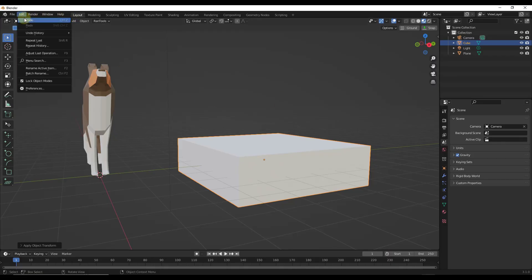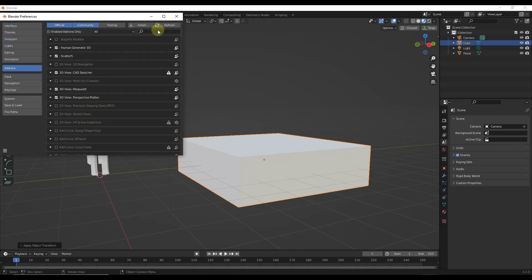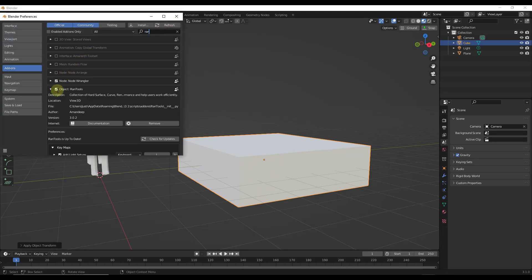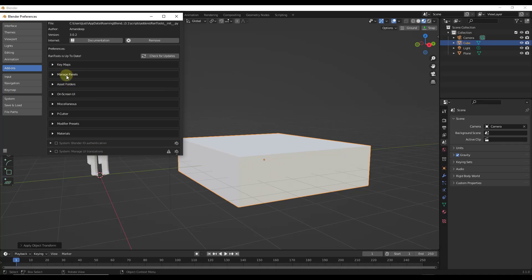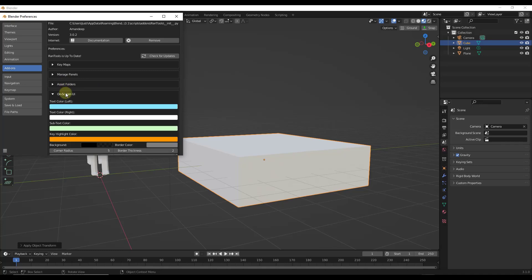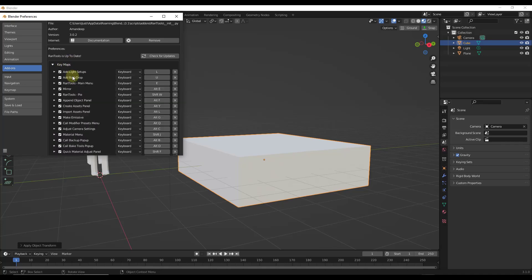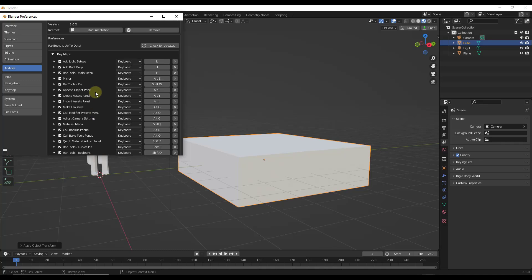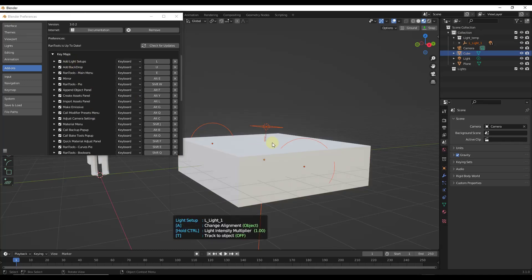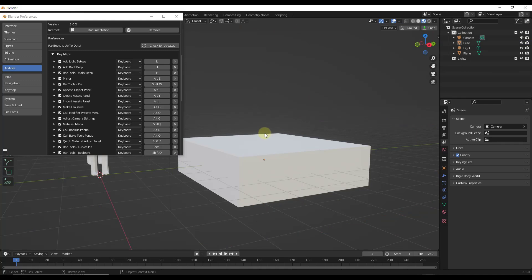To enable this add-on, you just install it like you would any other add-on, then go into Edit Preferences and under Rand Tools, enable Object Rand Tools. Notice how there's a ton of things you can adjust in here — things like the different panels that are going to show up on the right-hand side, where your asset folders are, as well as adjusting the UI. You can also set up different key maps. A bunch of these are already set up so you can access functions simply with your keys. For example, the Add Light Setups function is mapped to the L key.